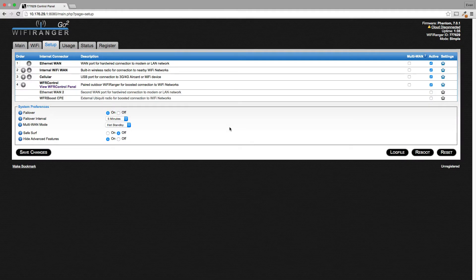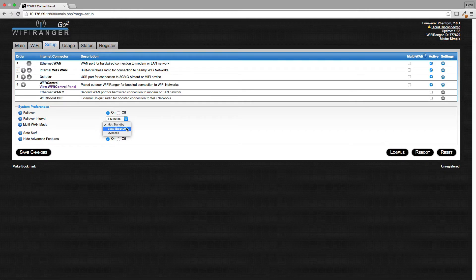This video is going to show you how to set up Multi-WAN in its three different modes. On the Setup tab, we've got Hot Standby, Load Balance, and Dynamic.